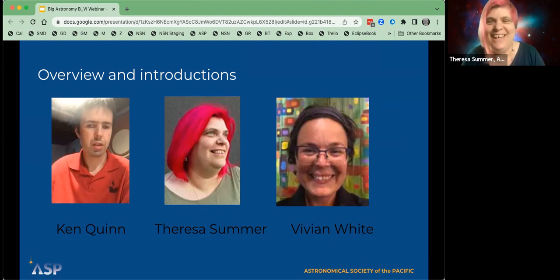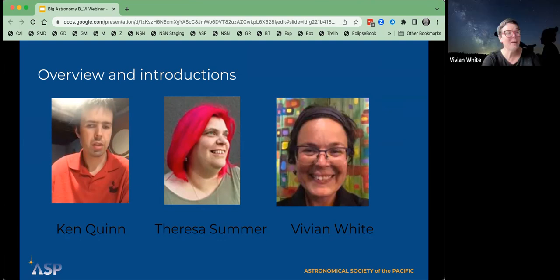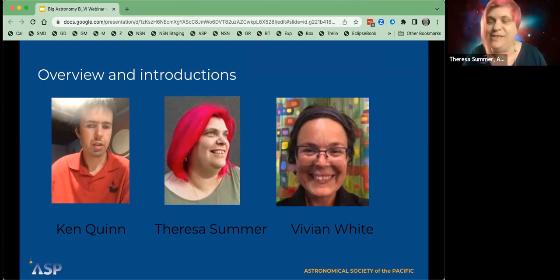It's great to see everyone and welcome. I'm going to let Teresa take over because she knows what she's doing. It's great to see you all and thanks so much for joining us for this webinar on welcoming blind and low vision folks to your museum or astronomy event.